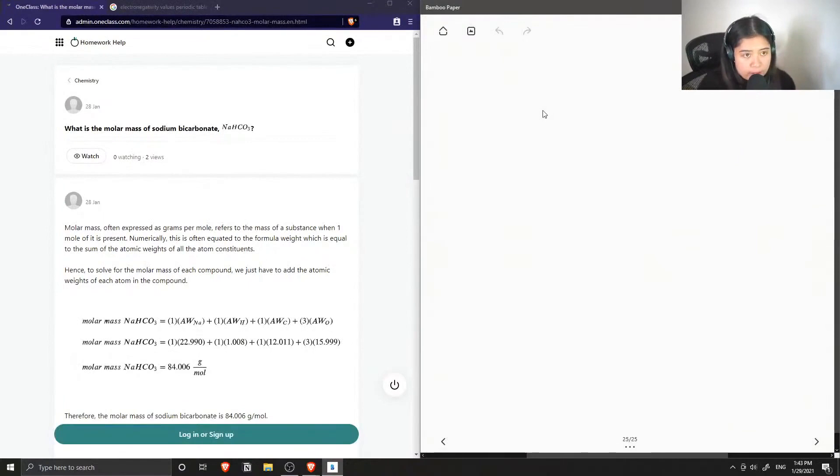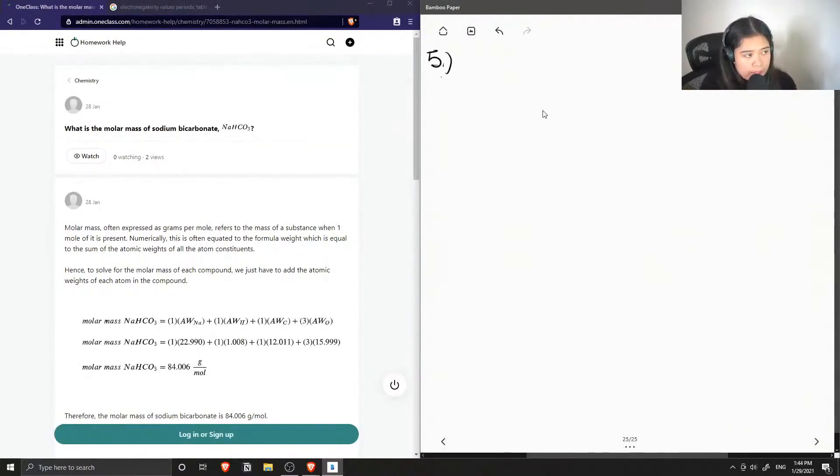Okay, so question number five is what is the molar mass of sodium bicarbonate, NaHCO3?